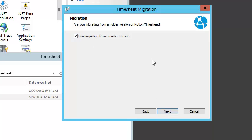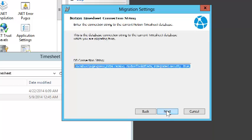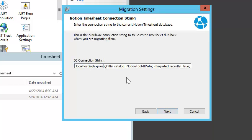If you're migrating from an older version, select I am migrating from an older version. Here we'll put in the connection string to the old database.